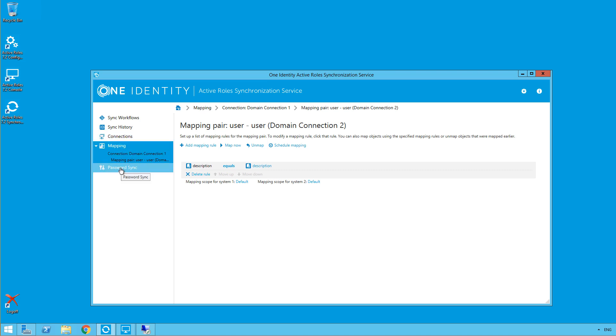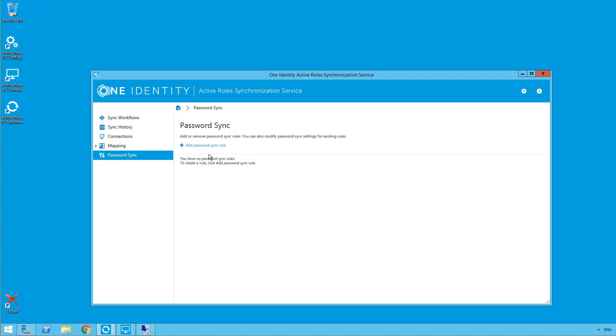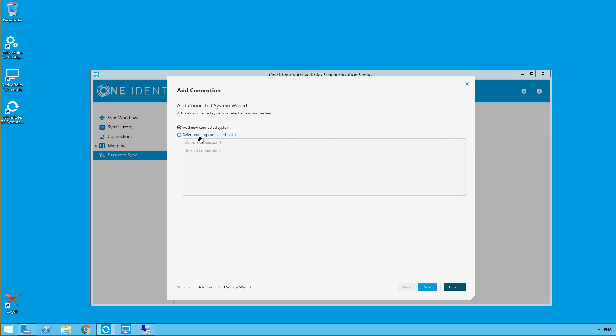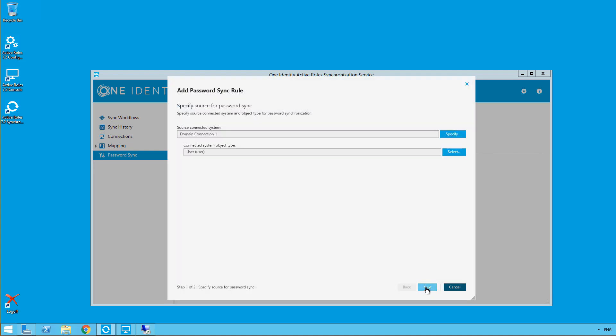Coming over to the password sync settings, I'm going to add a password sync rule, and then we're going to choose our target systems. So this is going to be the source, which will select existing, and I'll choose my first domain connection. Click finish.